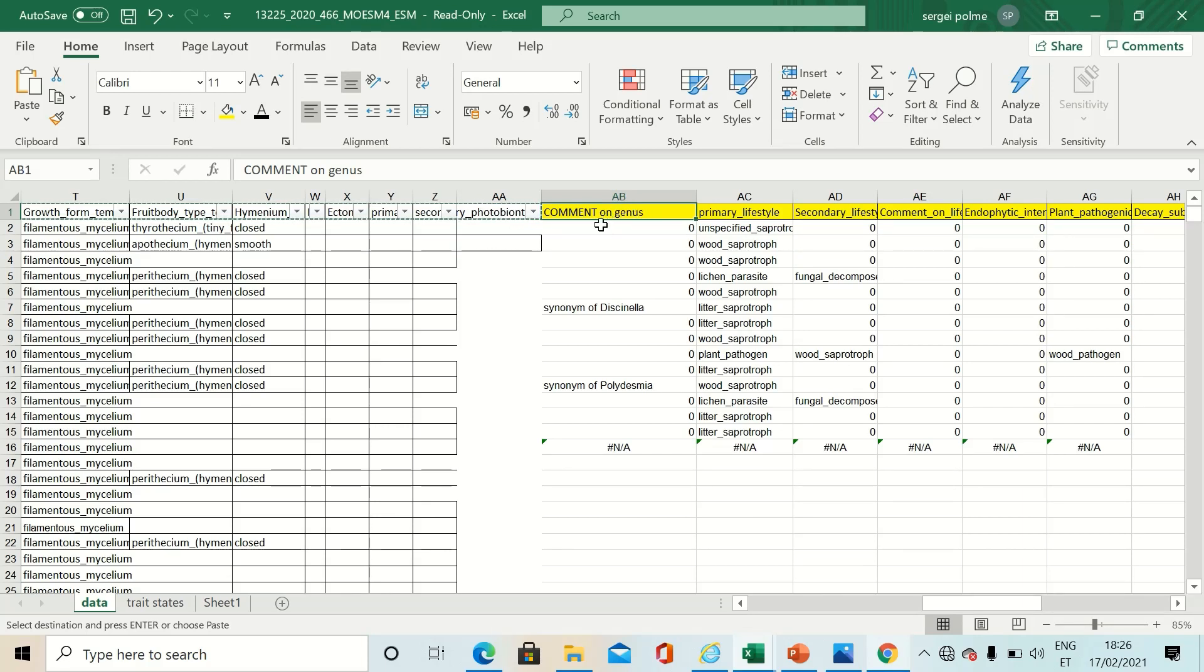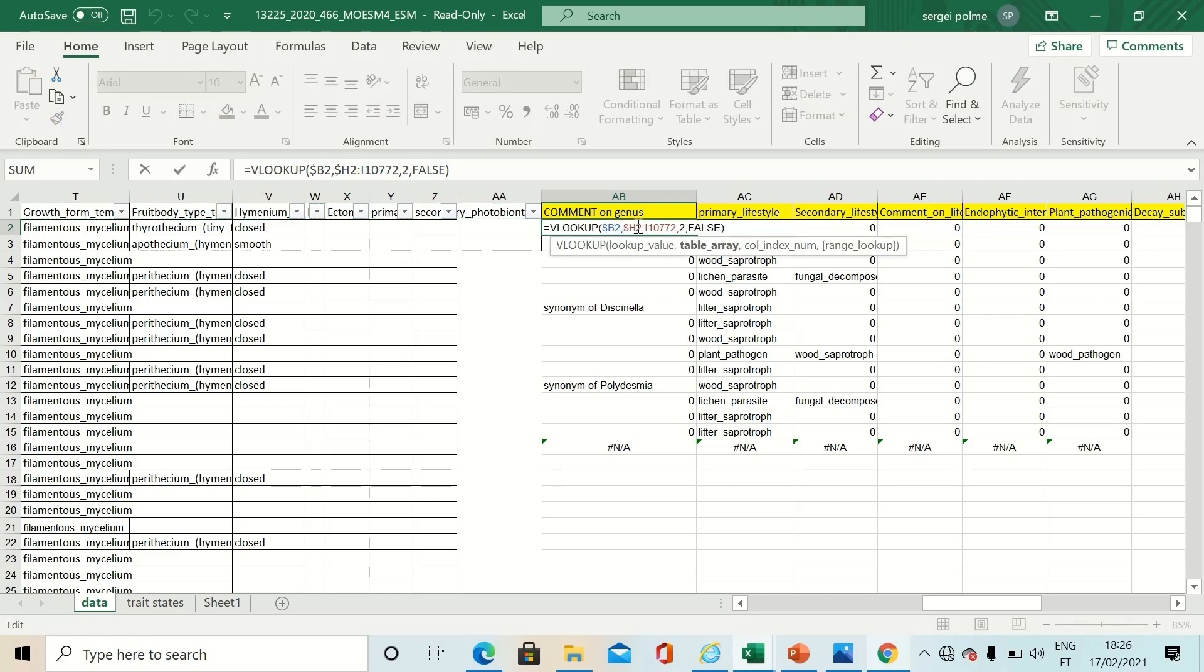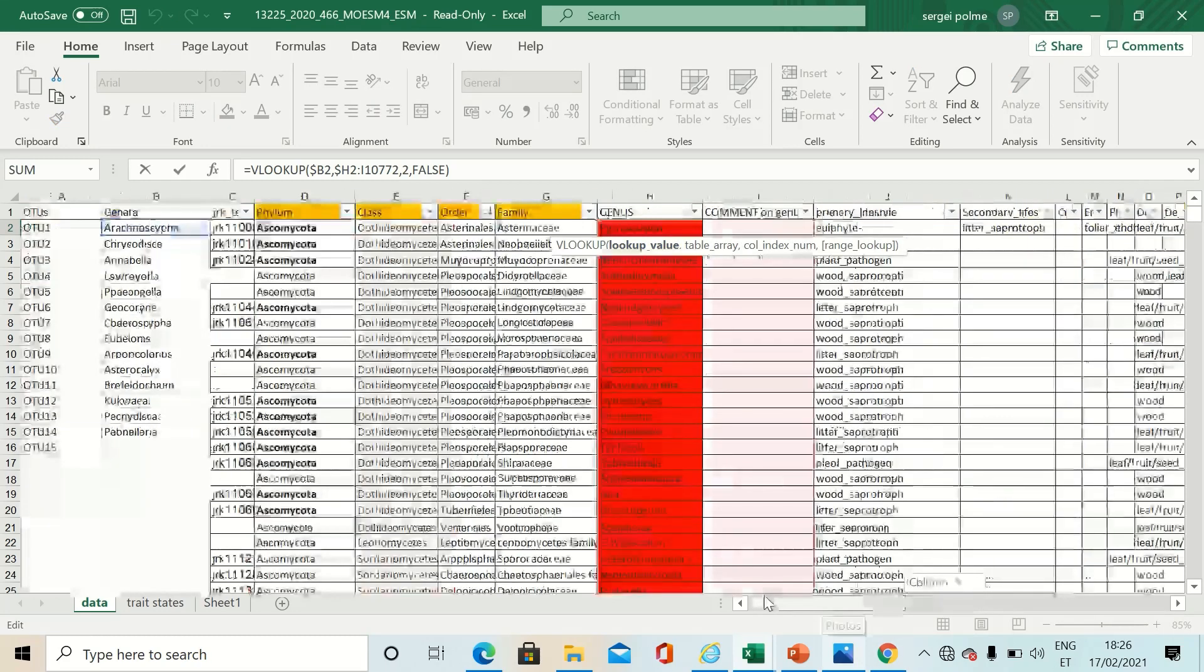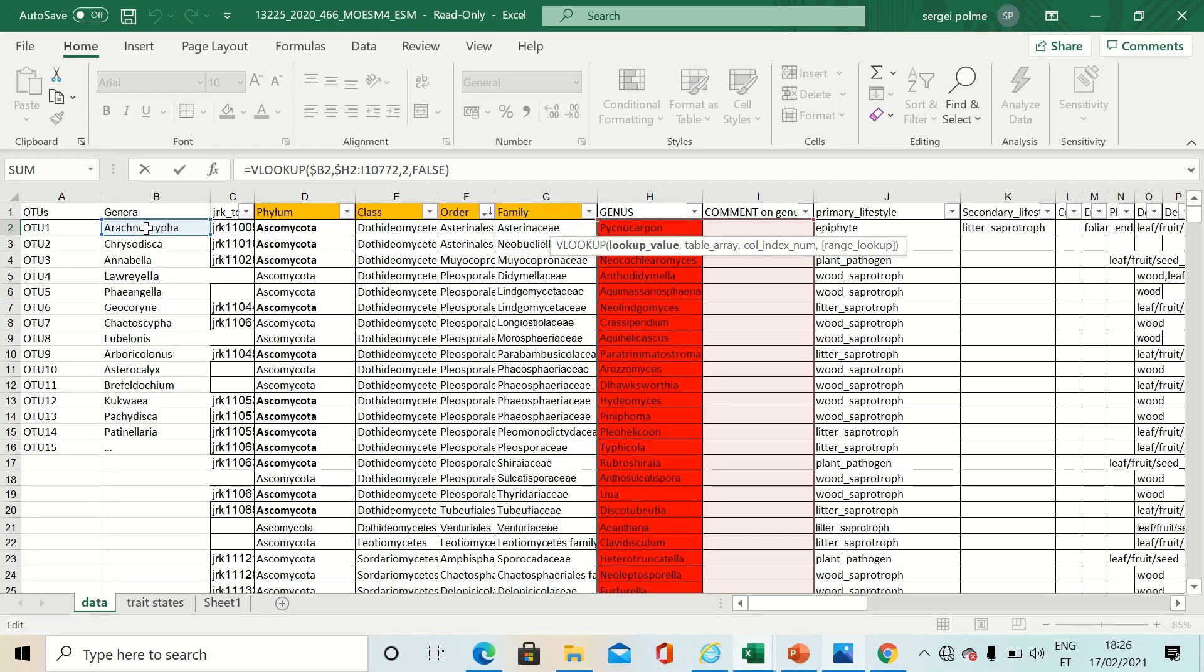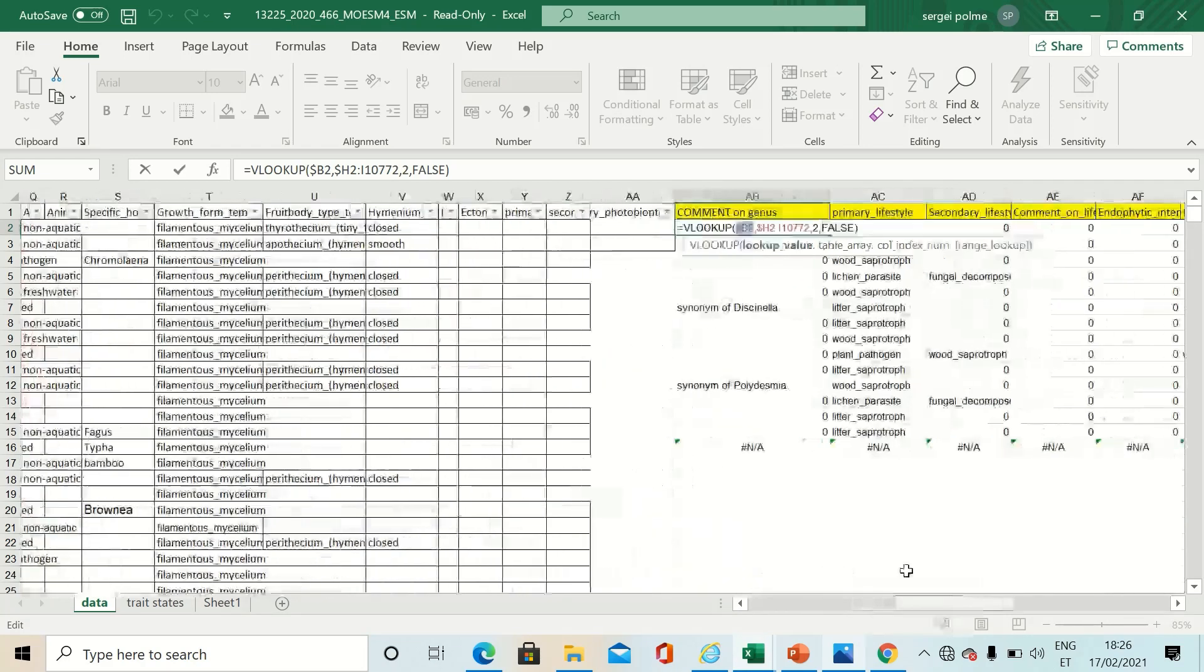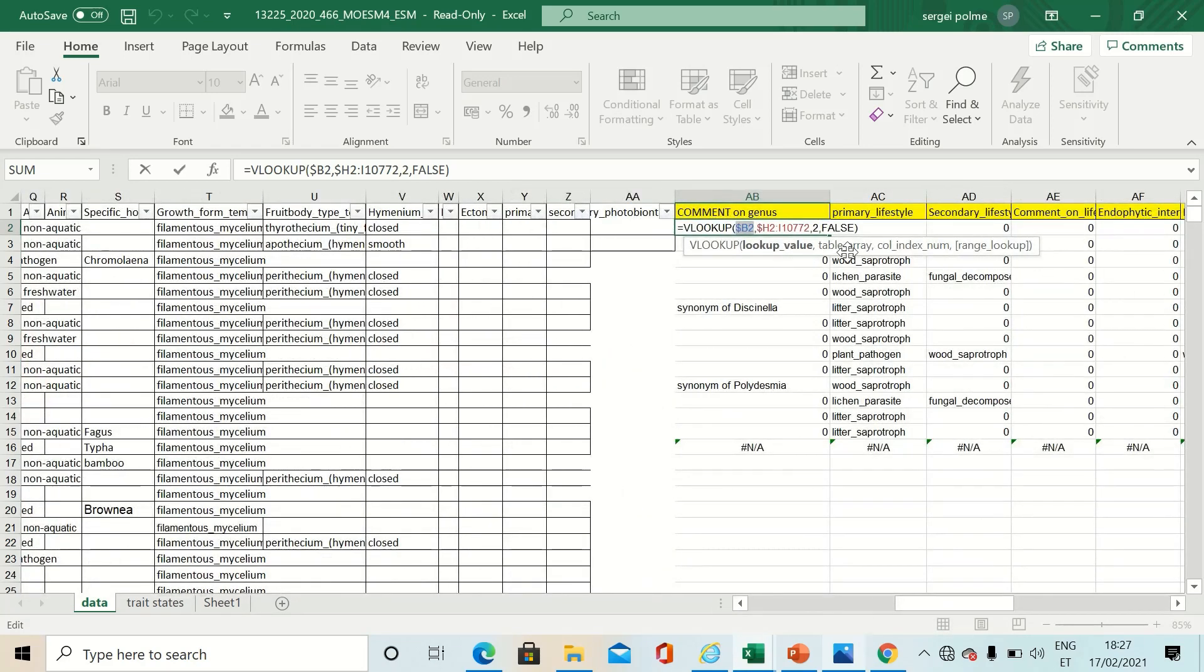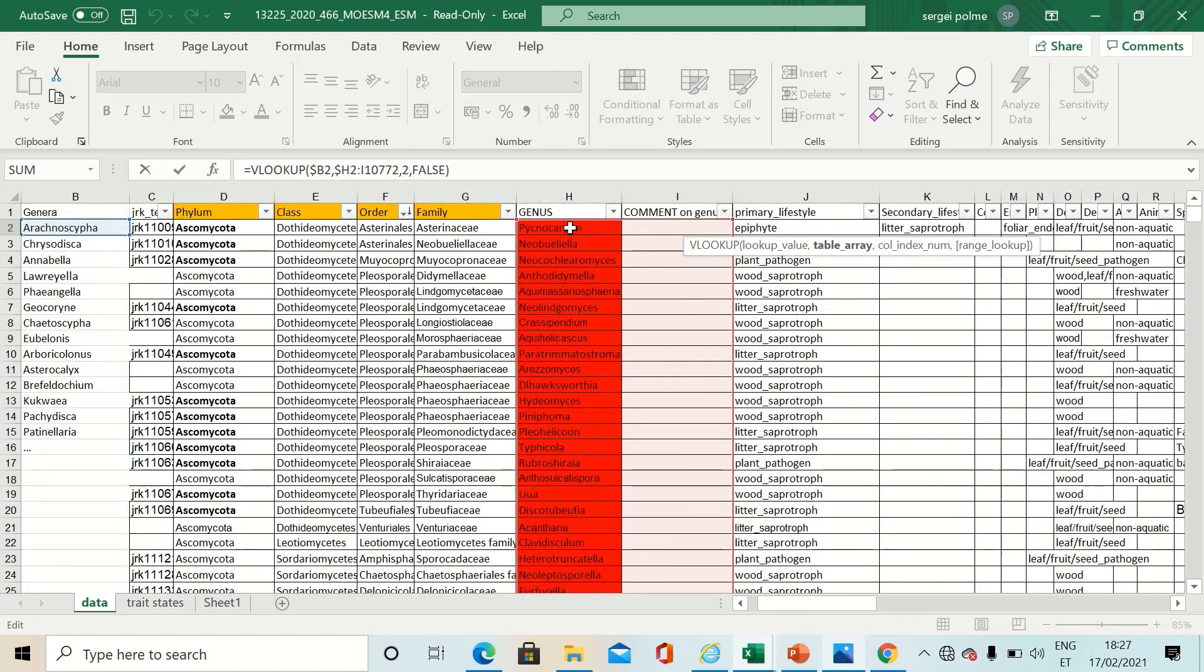Of course you will find VLOOKUP tutorials online, but I will briefly introduce this function. It contains a lookup value, which in your case is your genus identities, followed by table array, which is the reference database.